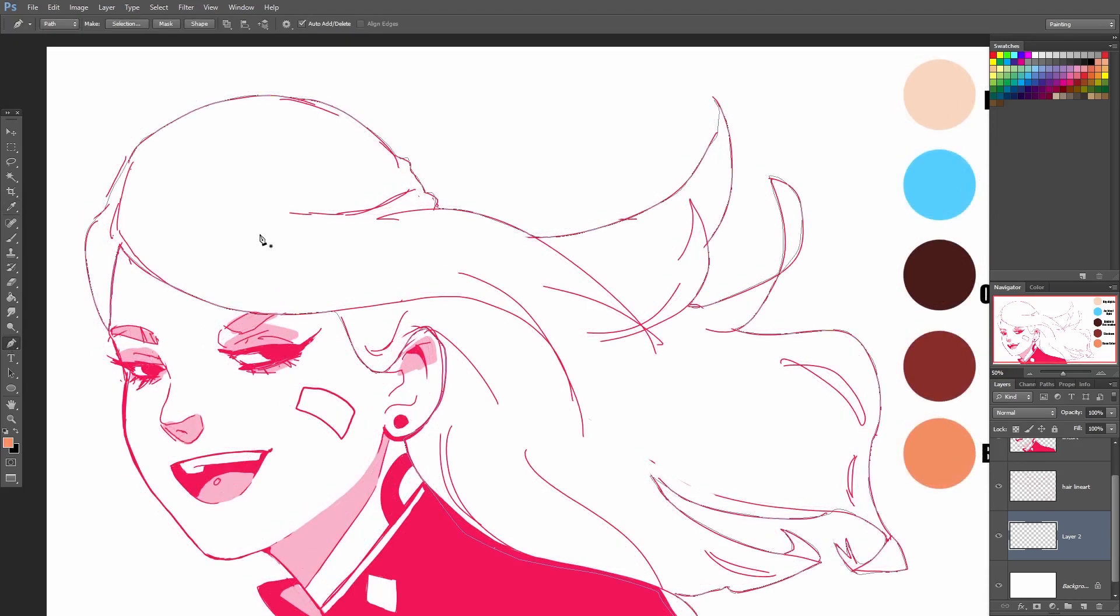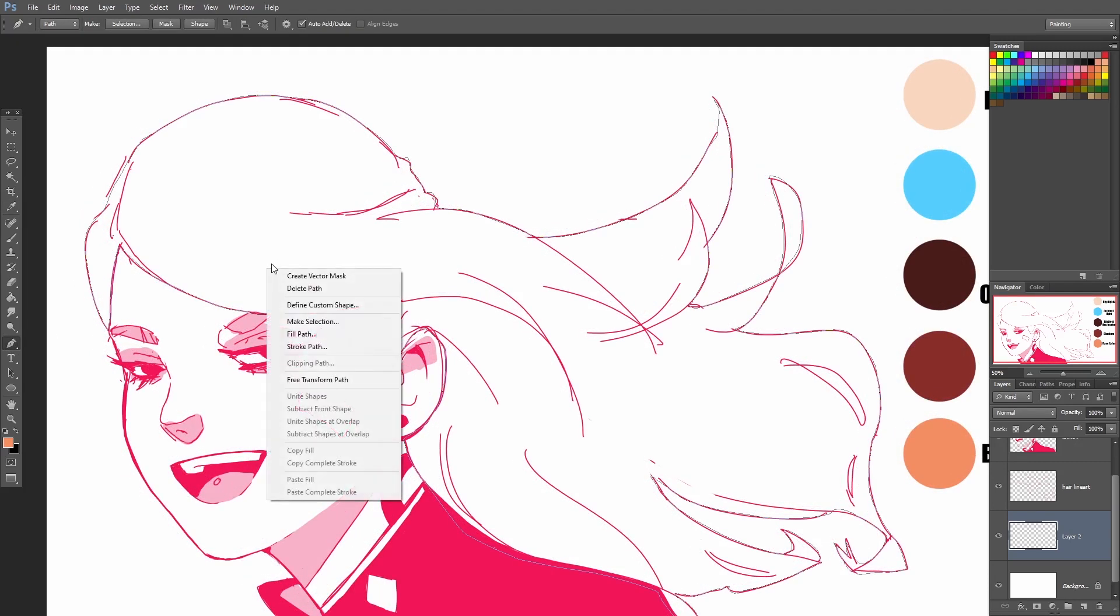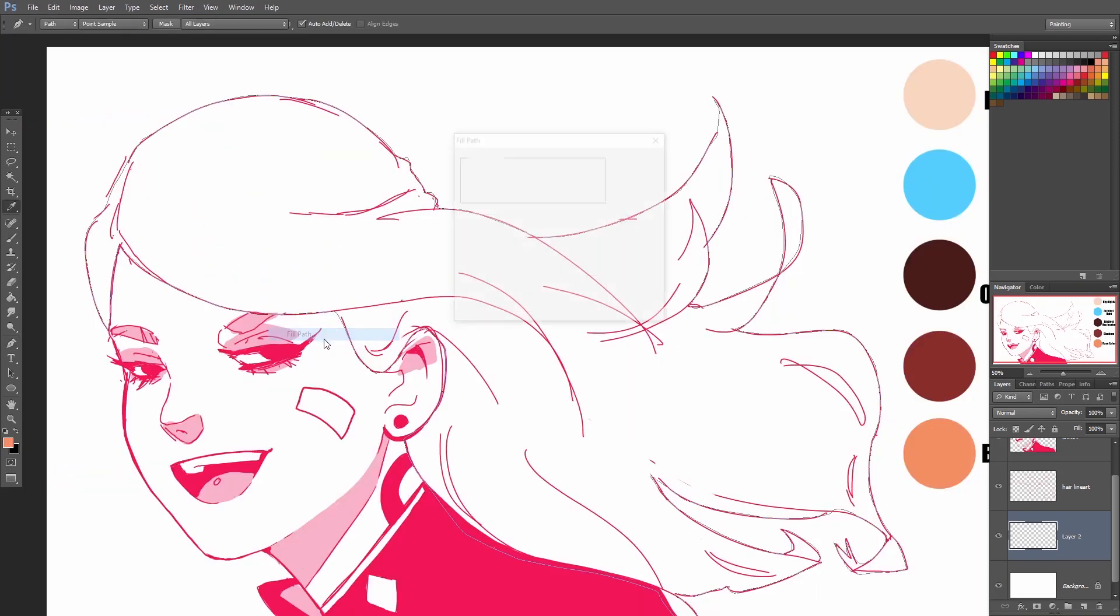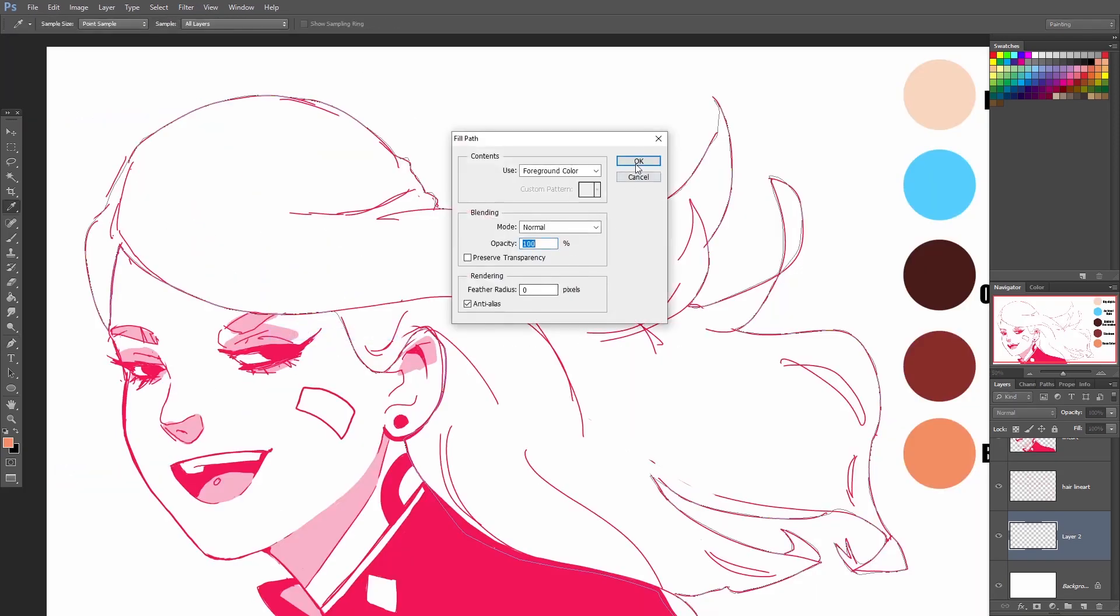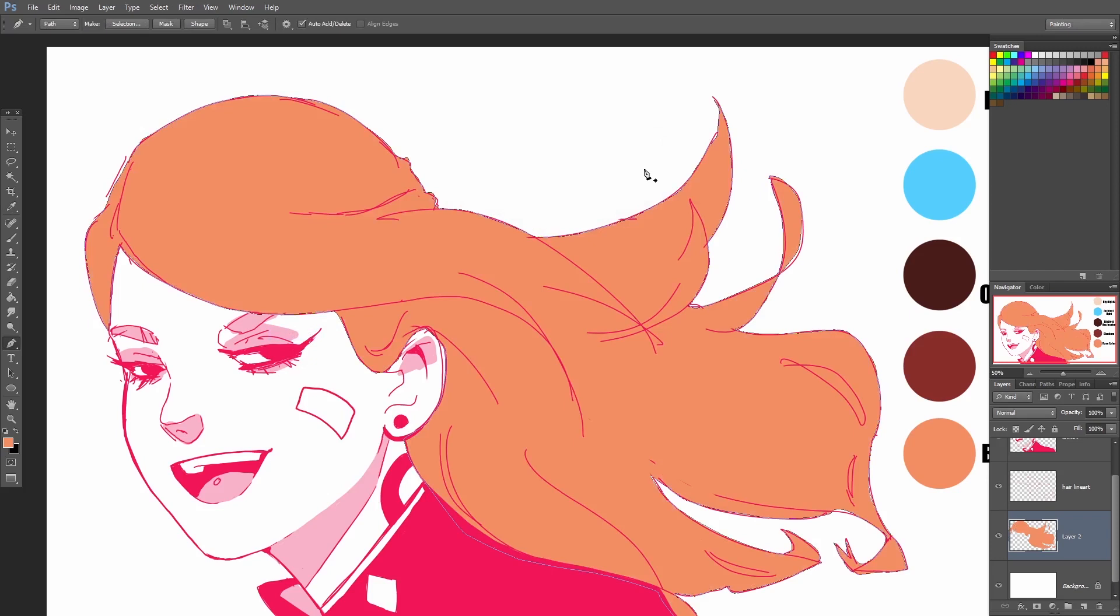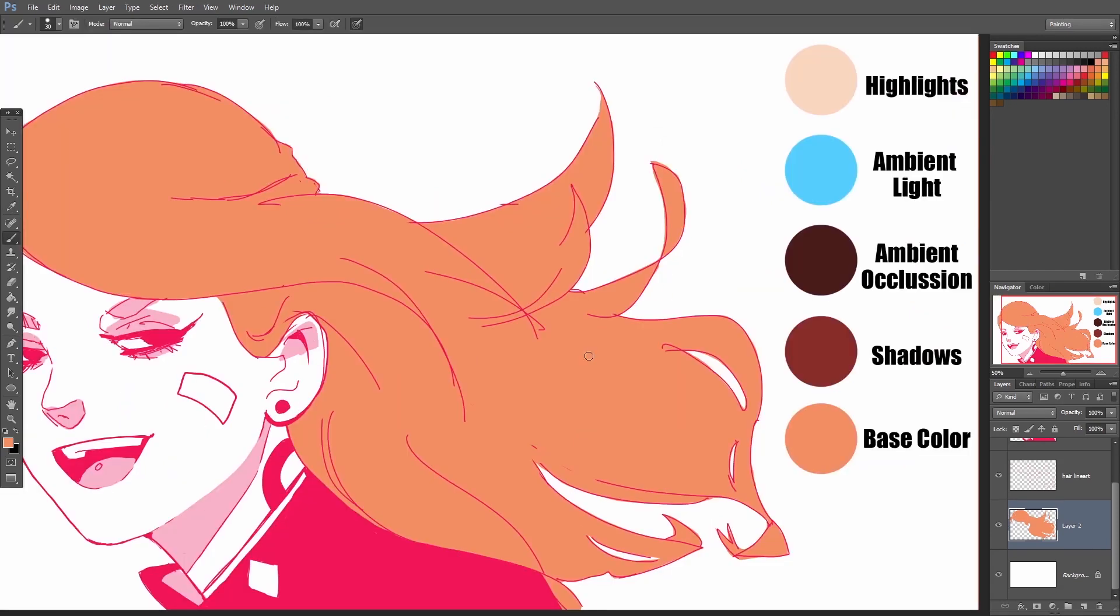Once I've made my base selection, I'll pick the base color and it's going to be this peachy orangey color. Once we've got the base color sorted out, we can move on to adding in the shadows.